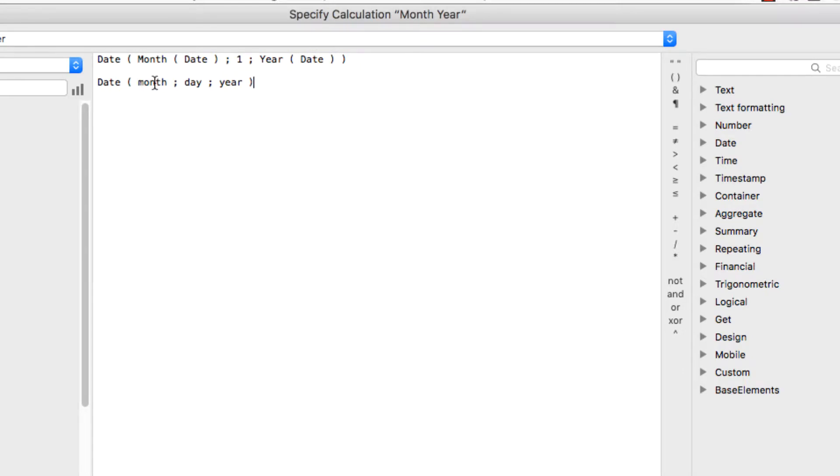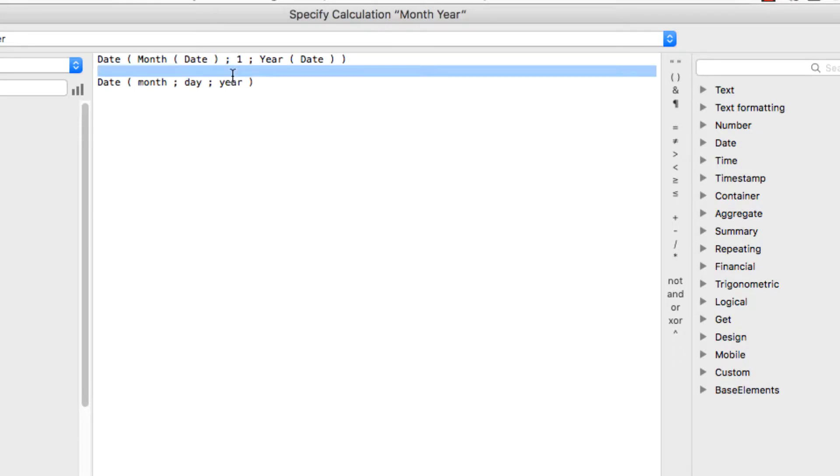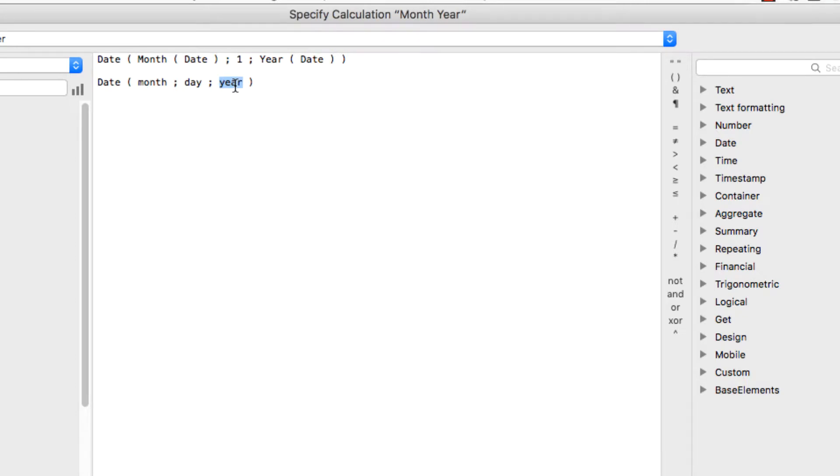So if I were to put in 3, 16, 2018, 3 here, 16, 2018 in the year, that would return March 16, 2018.